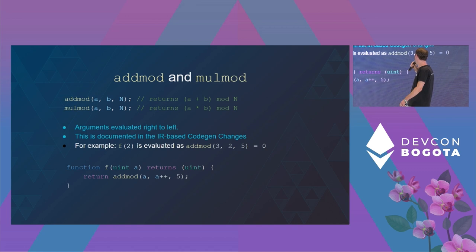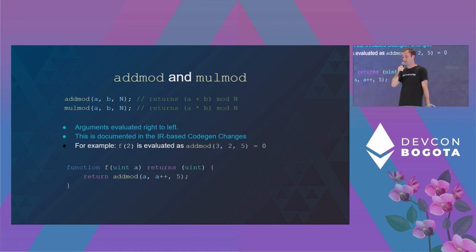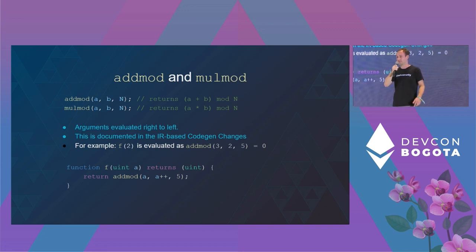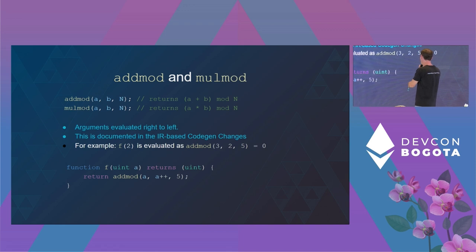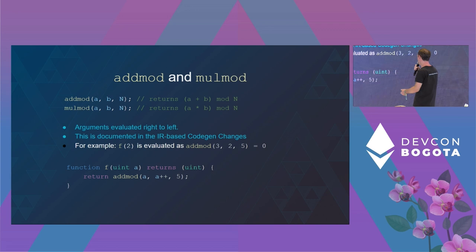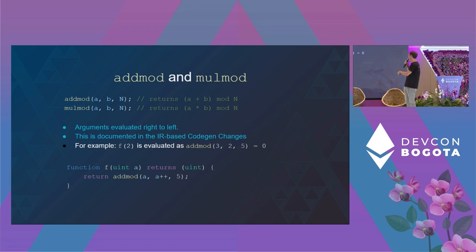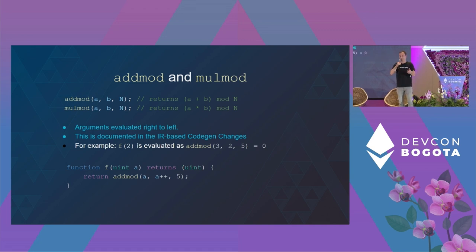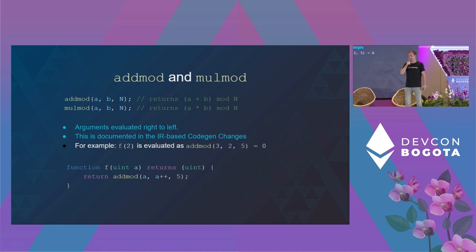First two examples are the opcodes addmod and mulmod. Here the evaluation order surprisingly is from right to left. So if we evaluate f of two, it first evaluates a, increments it by one, and only later evaluates the first argument which results in addmod with argument three, two, instead of two, two, as you might have expected.